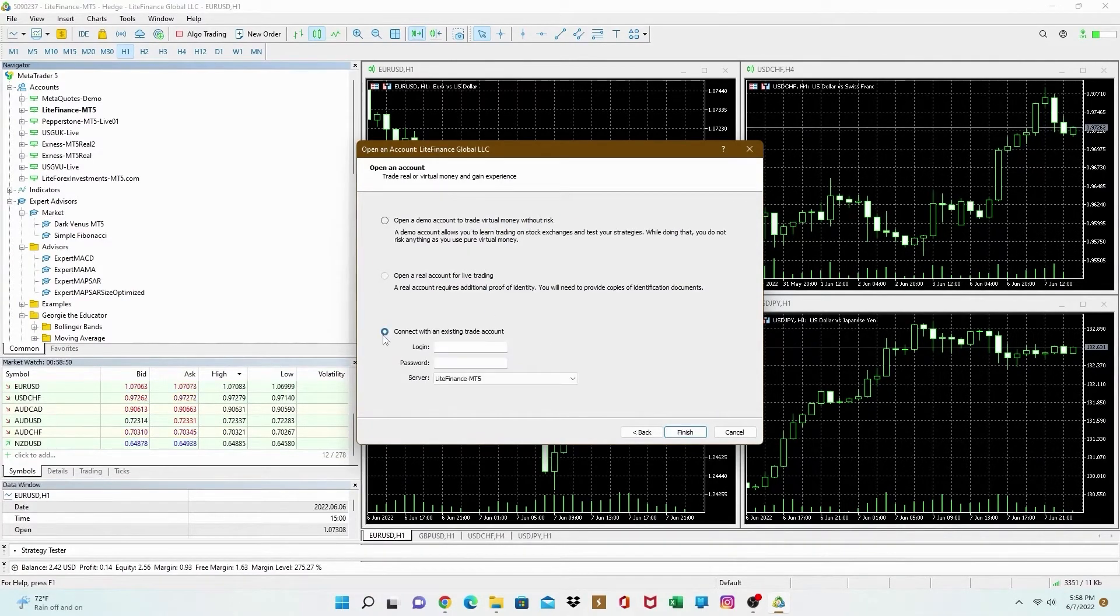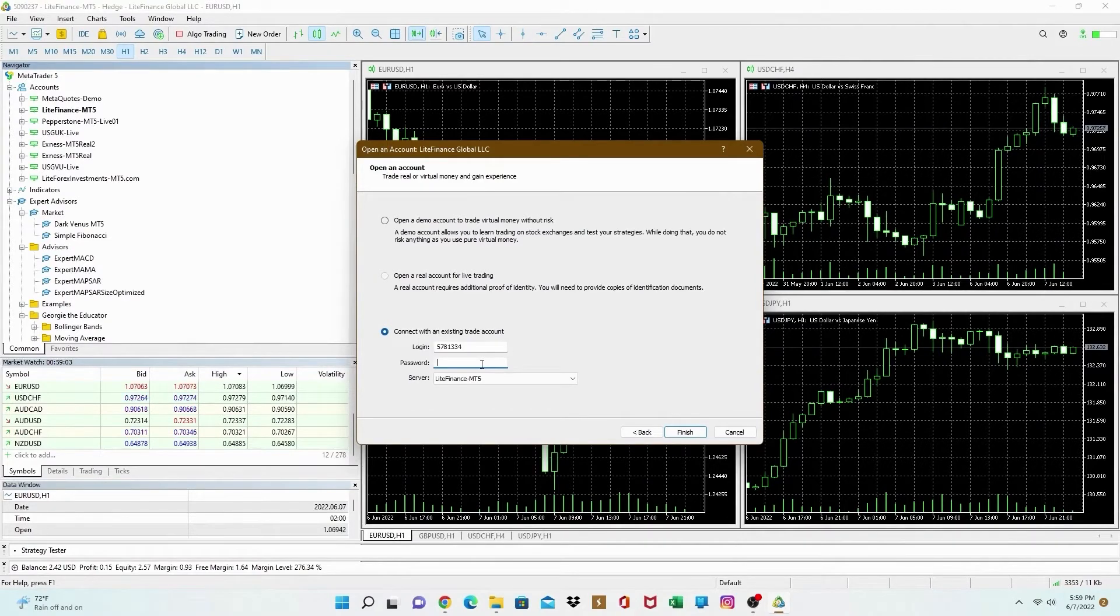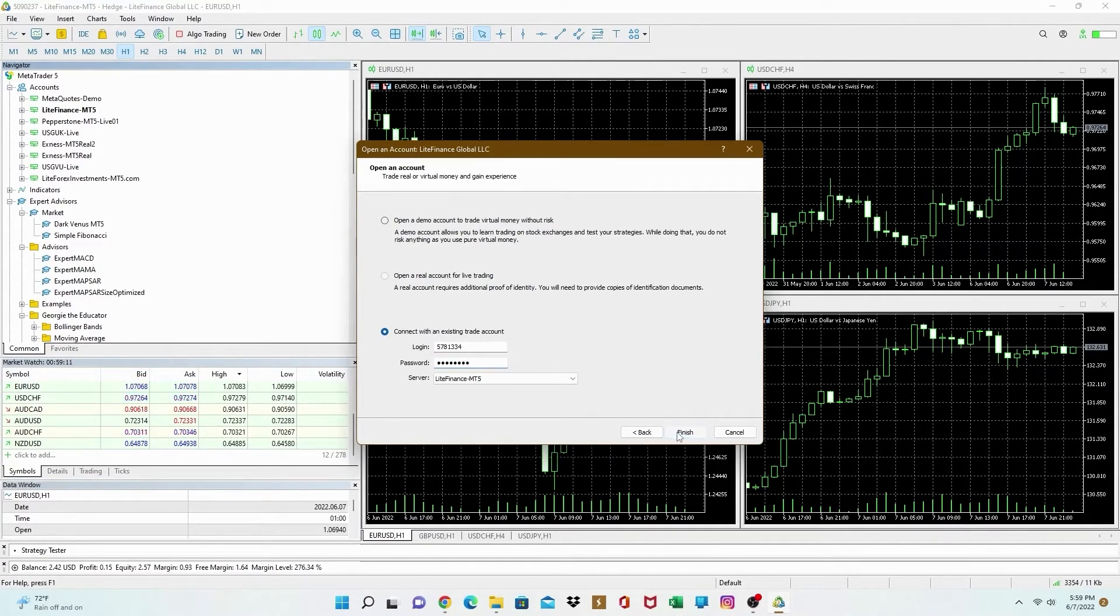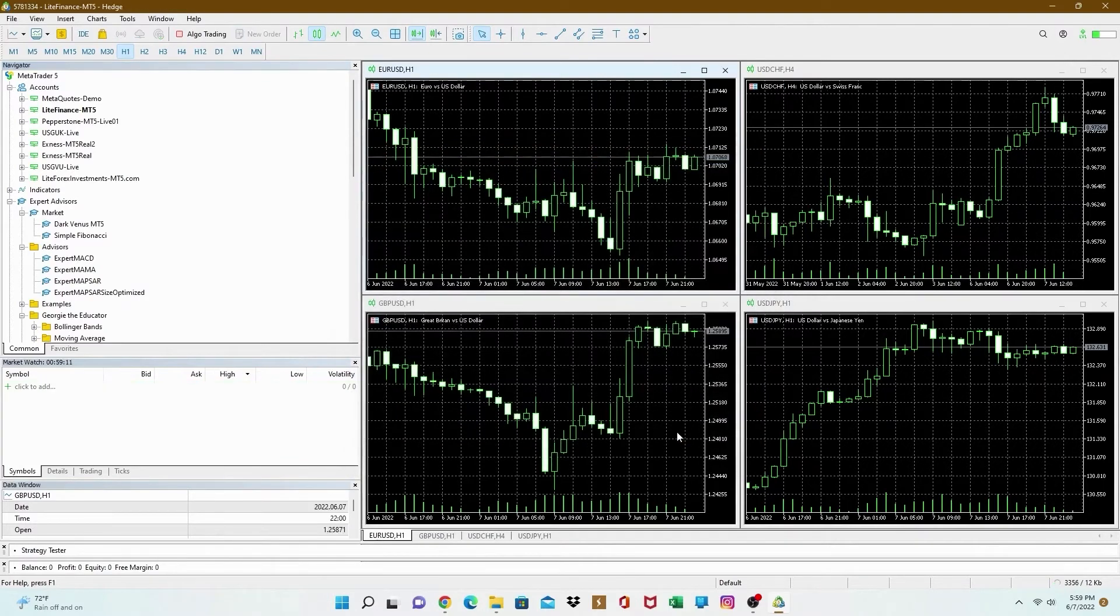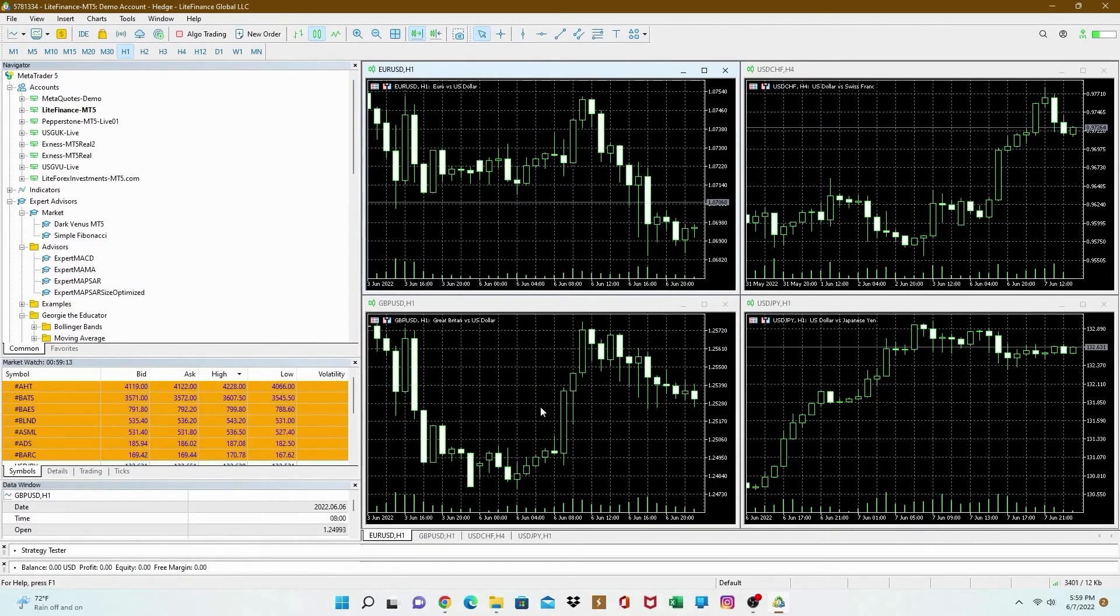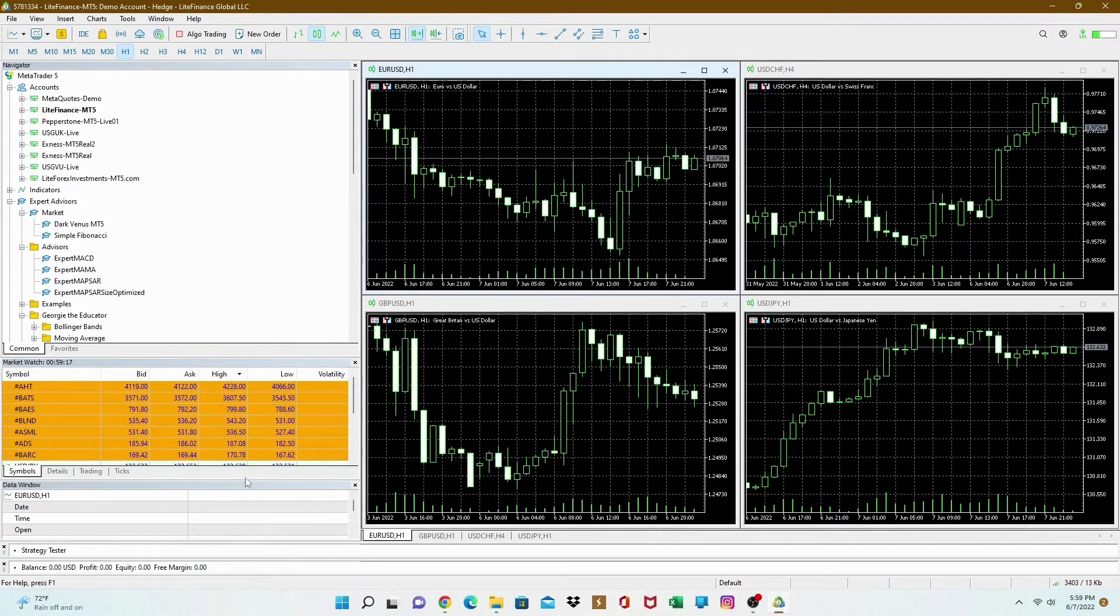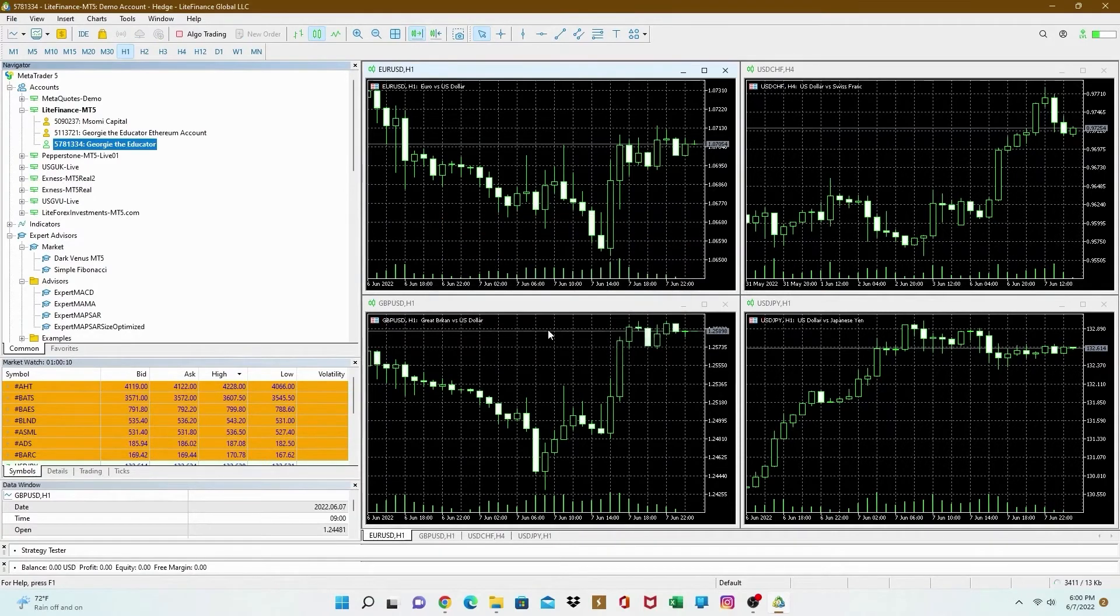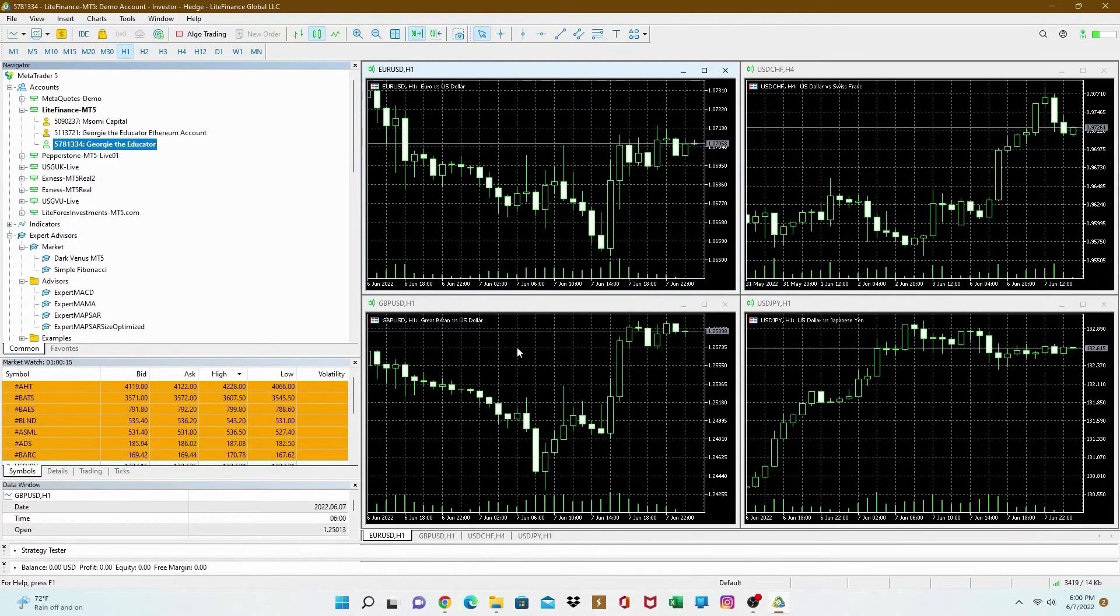Connect to an existing account. And then you remember your logins. The server is ready right there, Lite Finance MT5. Make sure you type in your login correct and your password. Finish. I'm going to log into my account. There you go. You're going to hear a whoosh. There you go. Next, we're going to use the investor's password and see the difference.